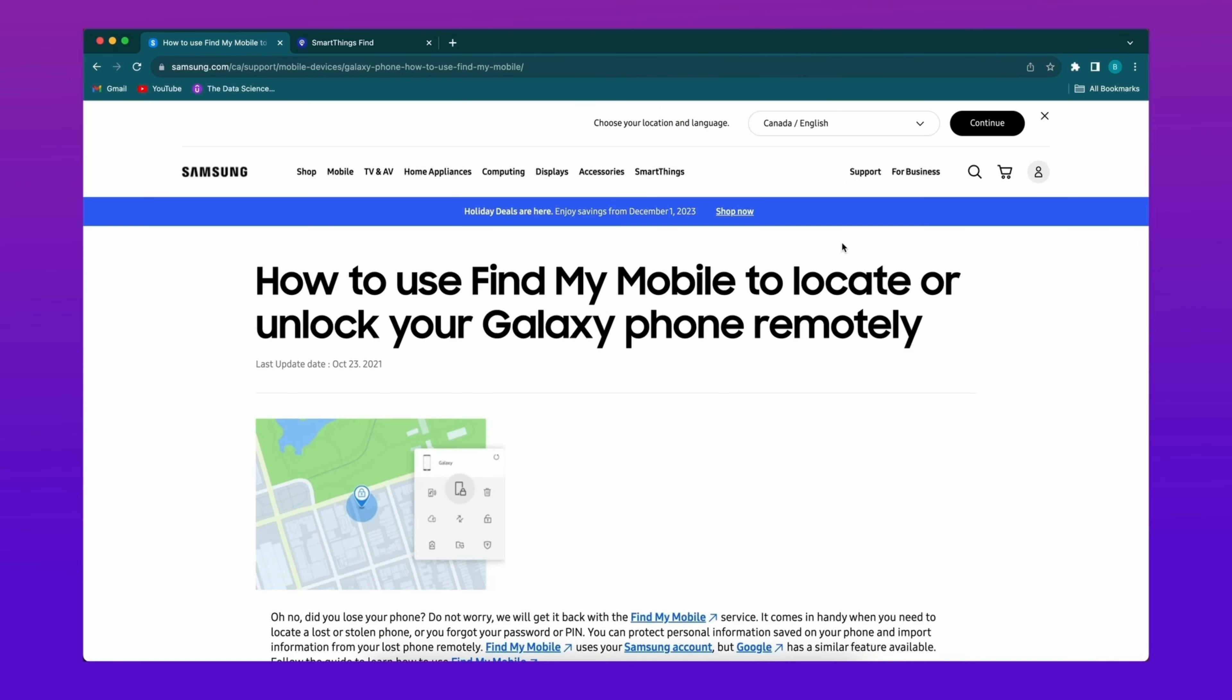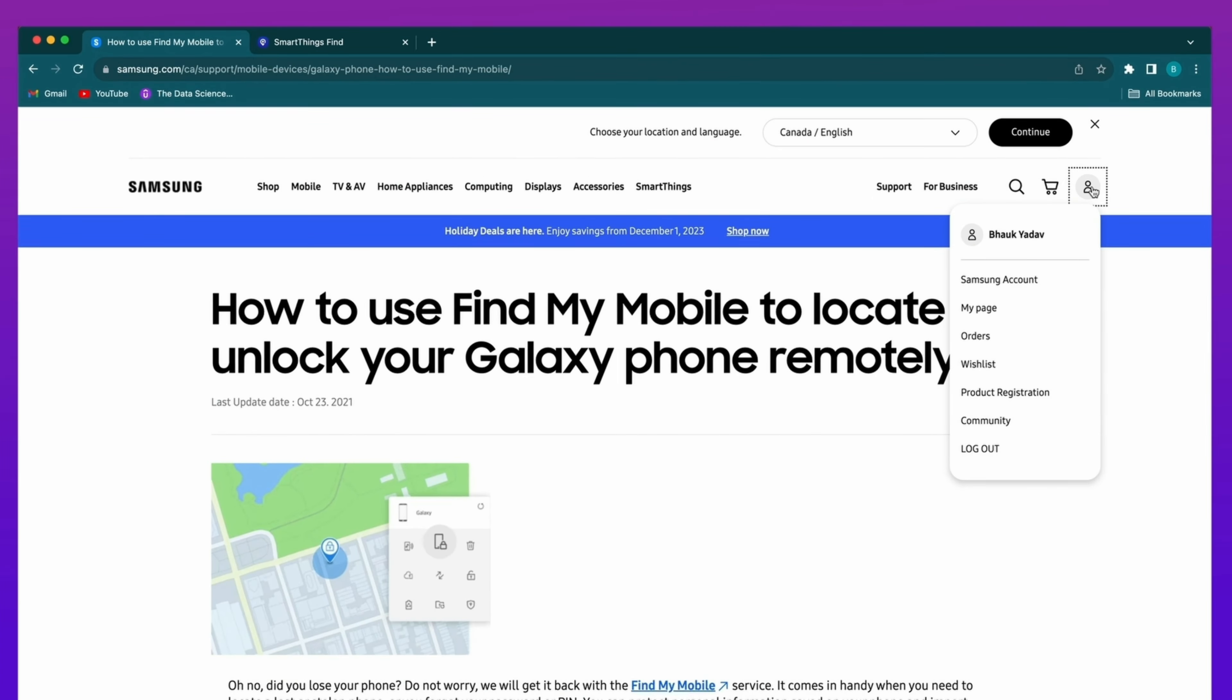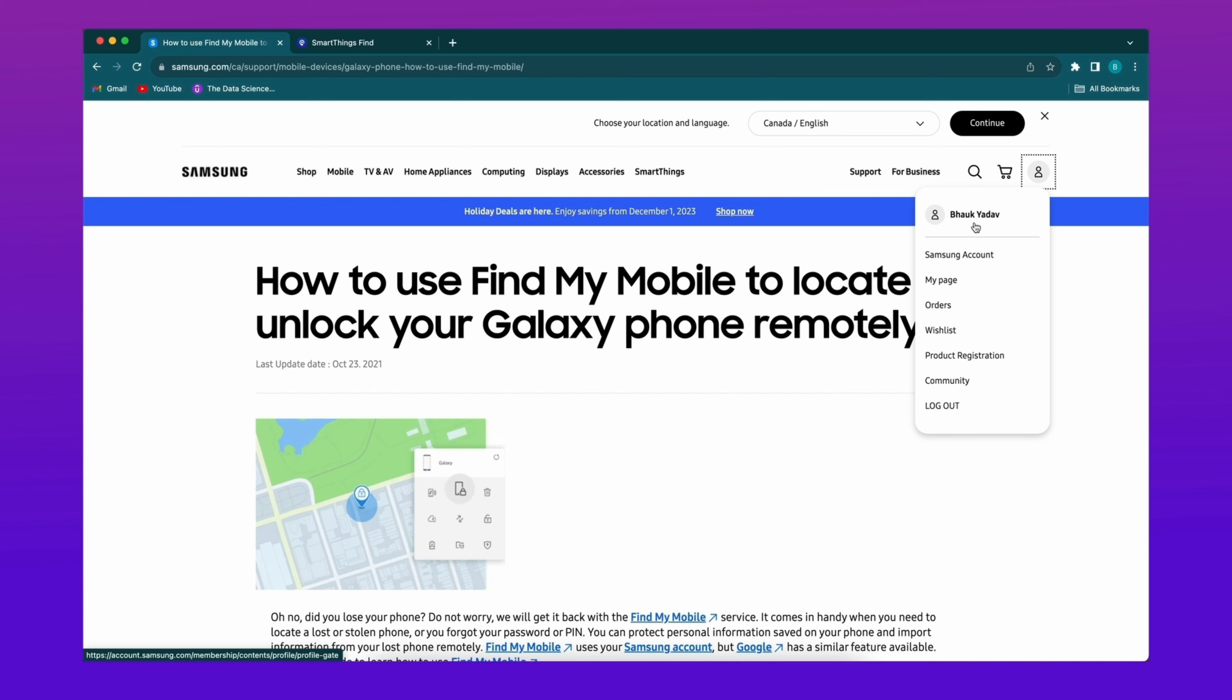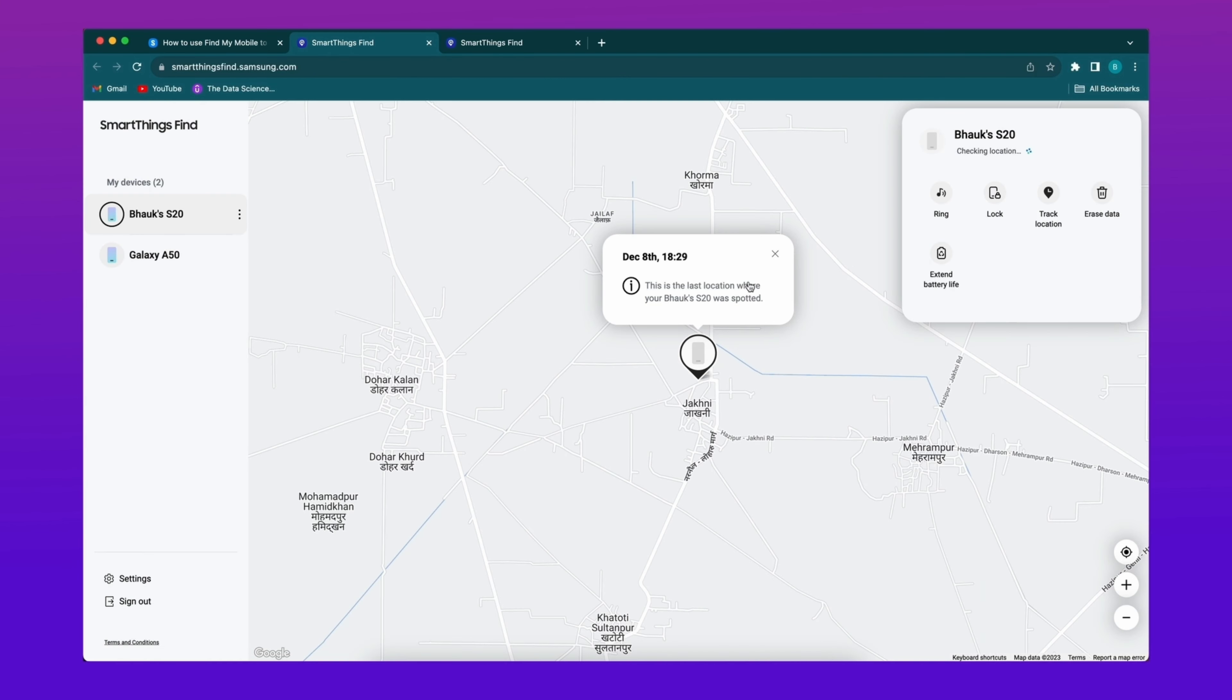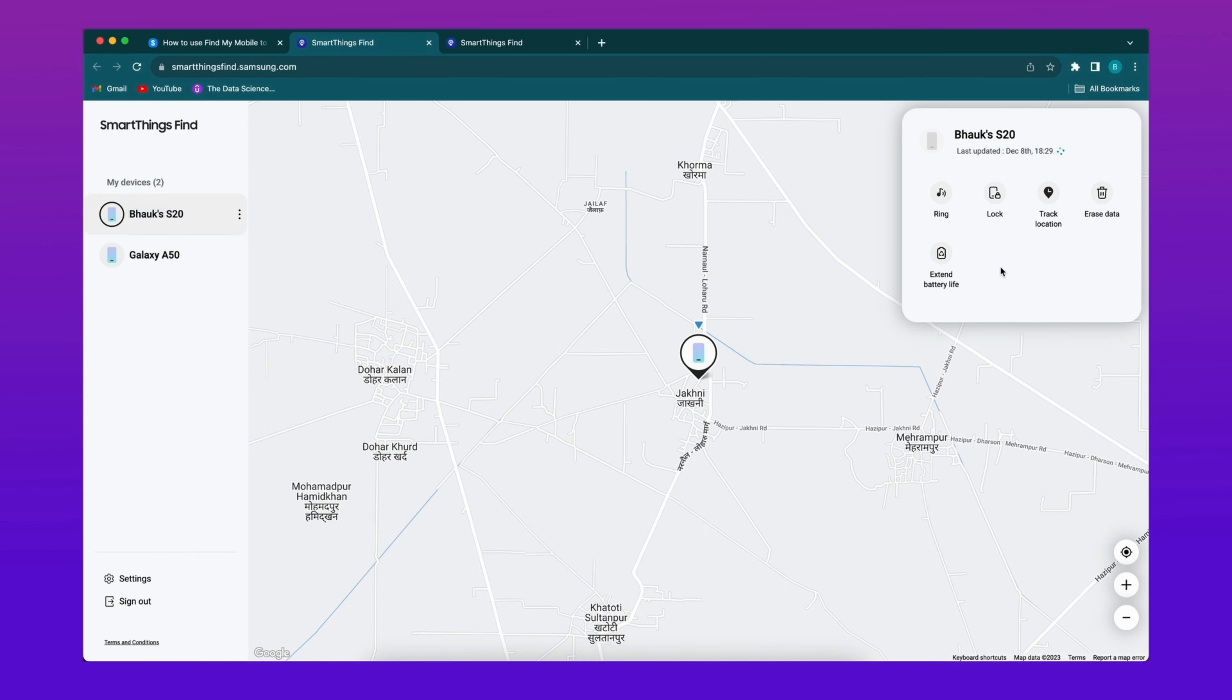Firstly, open the browser and search for Samsung Find My Mobile. Sign into your Google account, then a map will display on the right side and you can see your device information on the left. Then choose the erase device option. Read the information about the erase option, then click erase device to confirm.